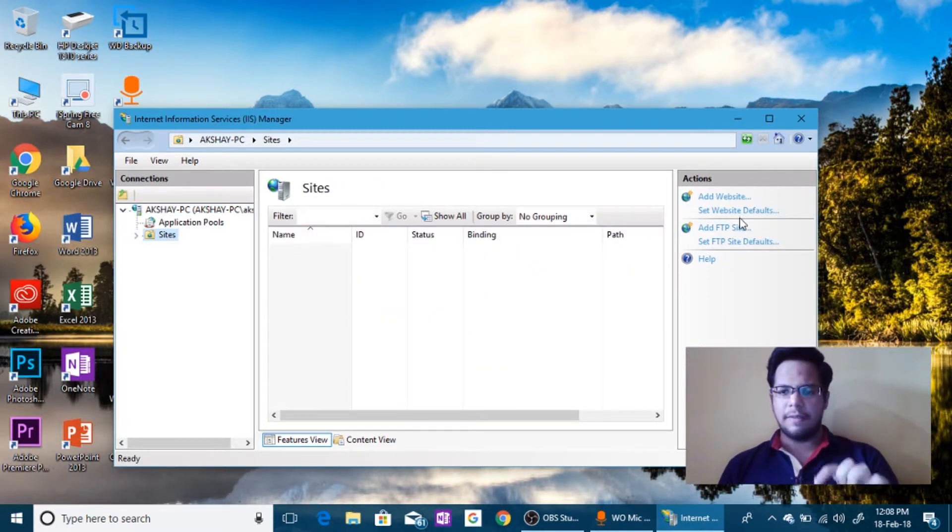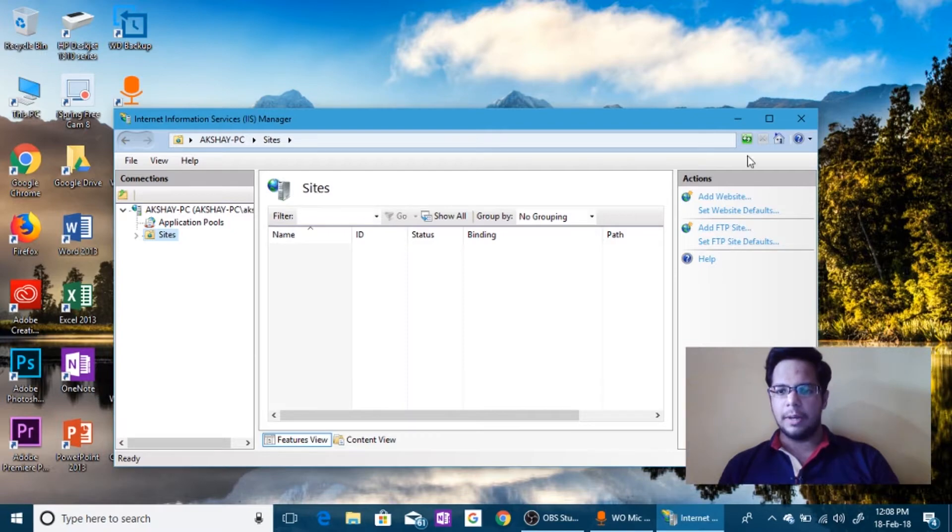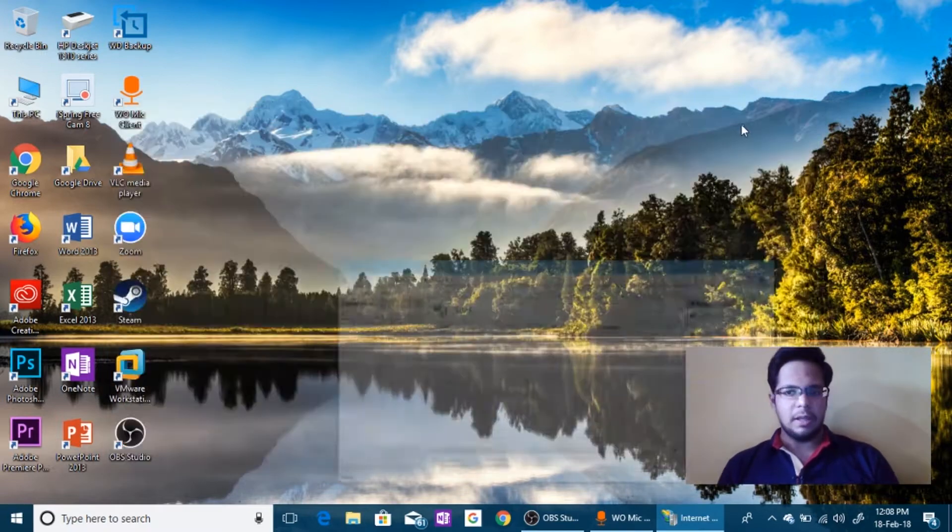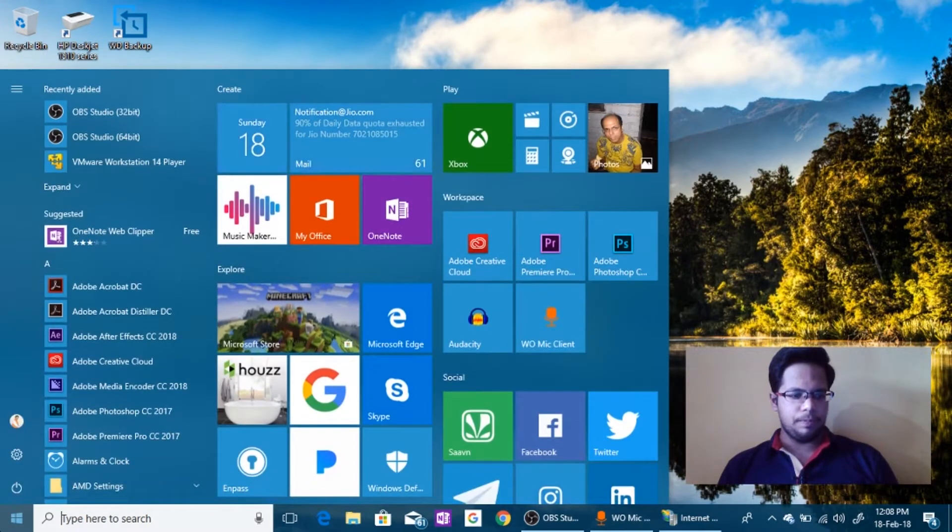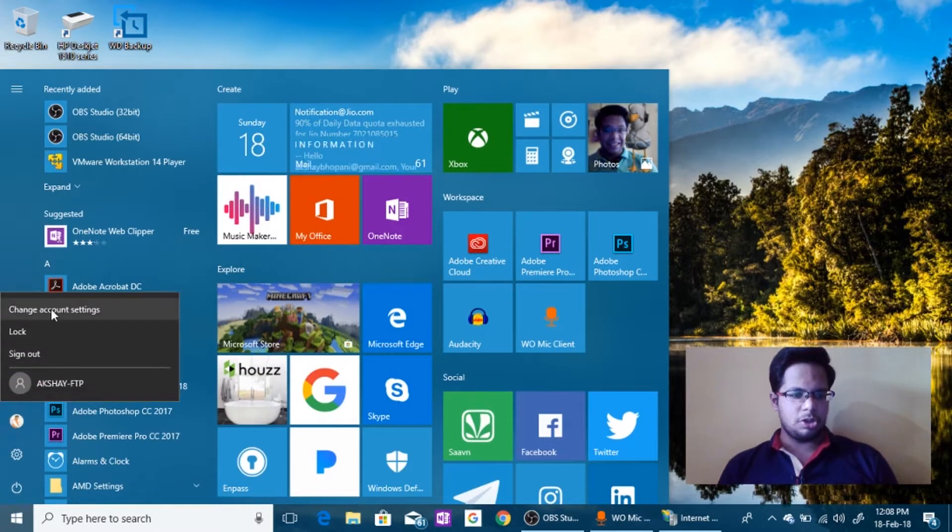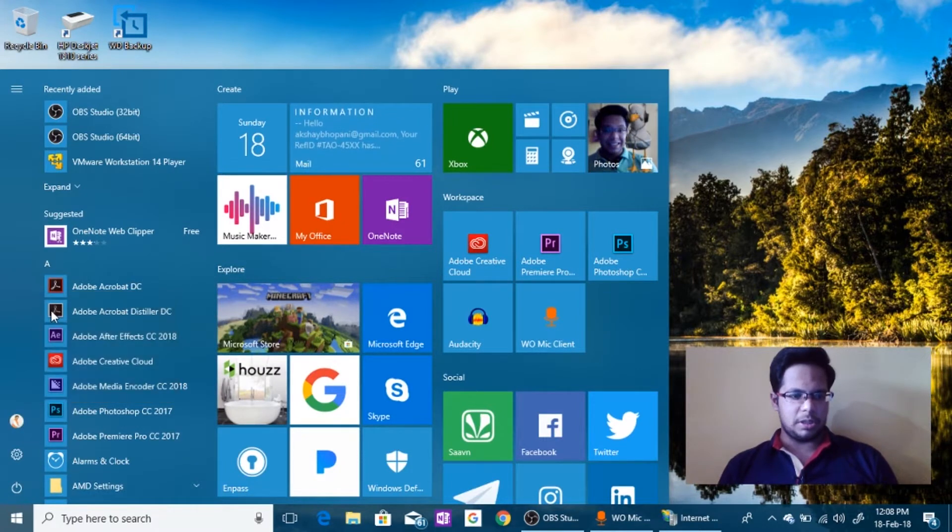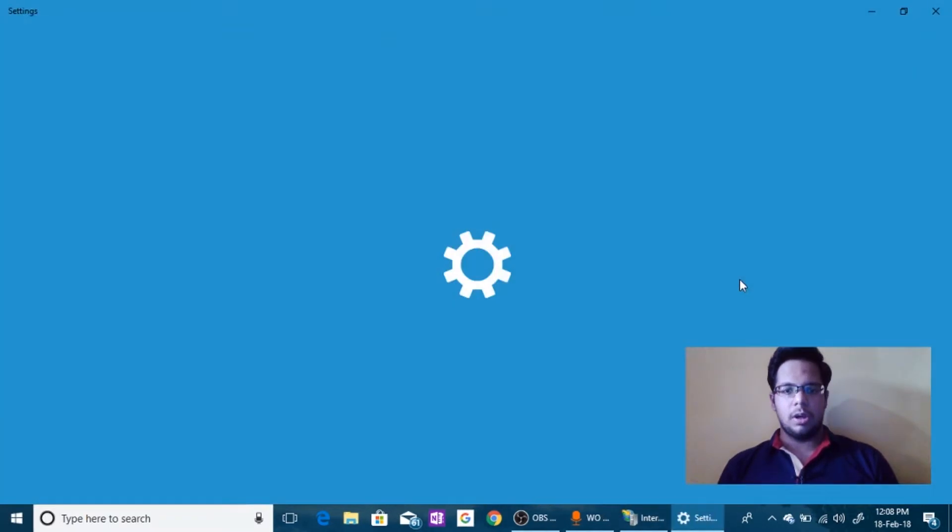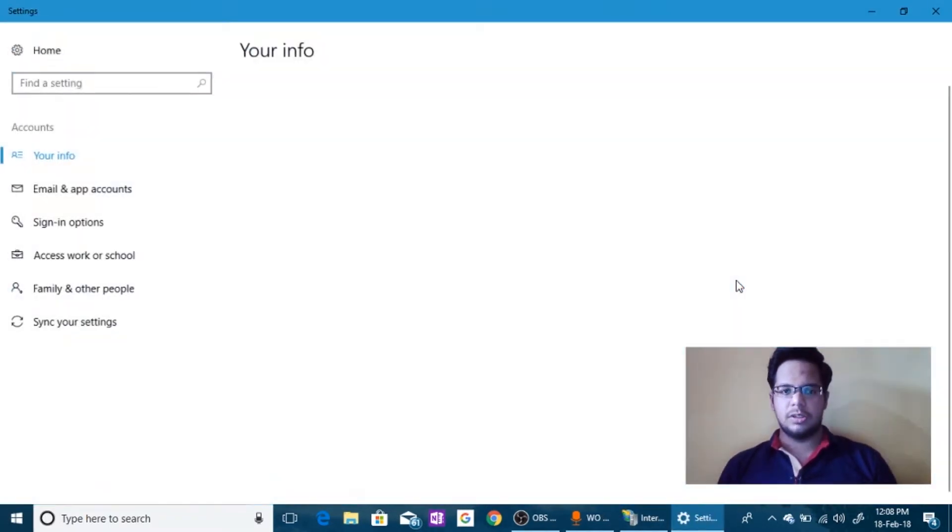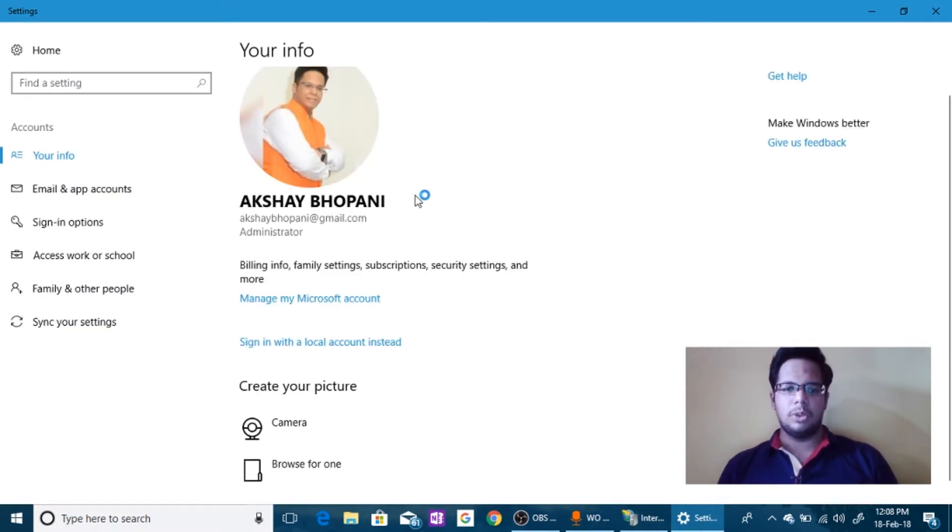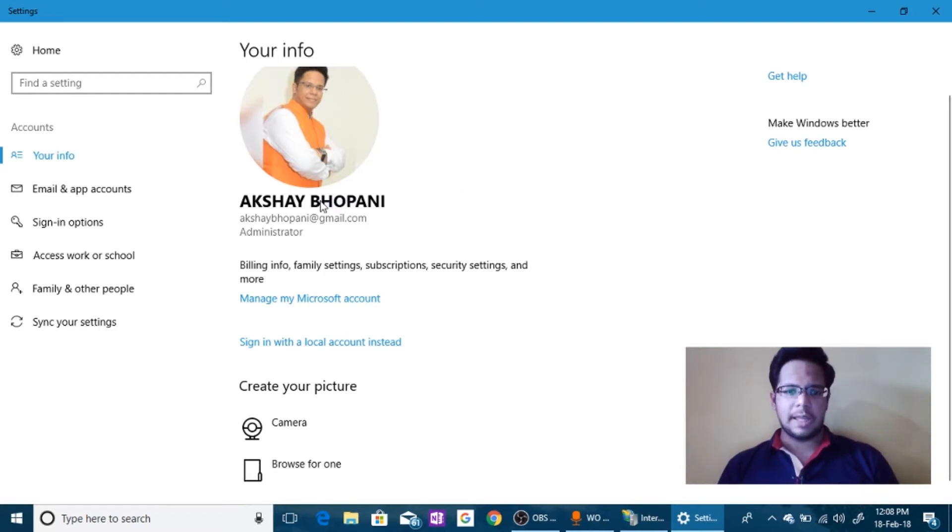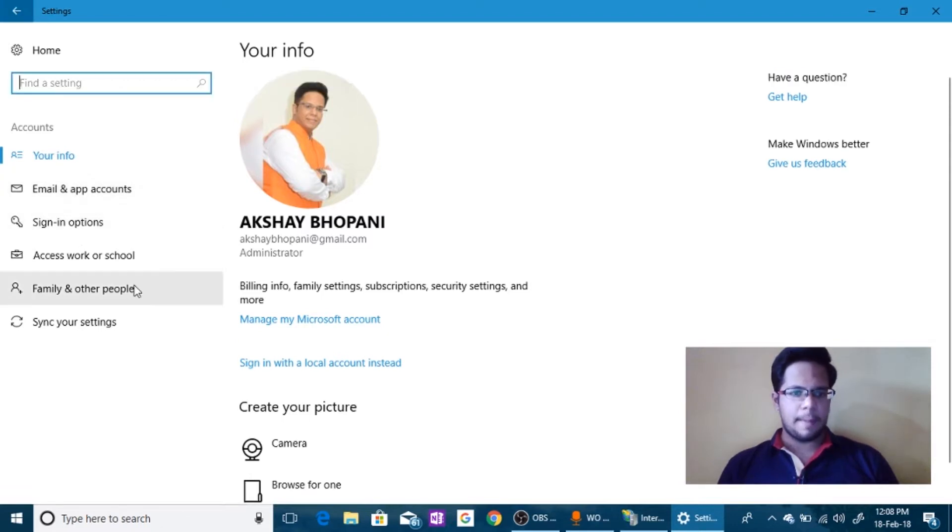Now before that I would recommend you to do one thing. Just go to Start menu and click on Change account settings. Okay now just notice your username. For me it's my Microsoft account but for you it might be different. So remember this username, it's all caps capital.